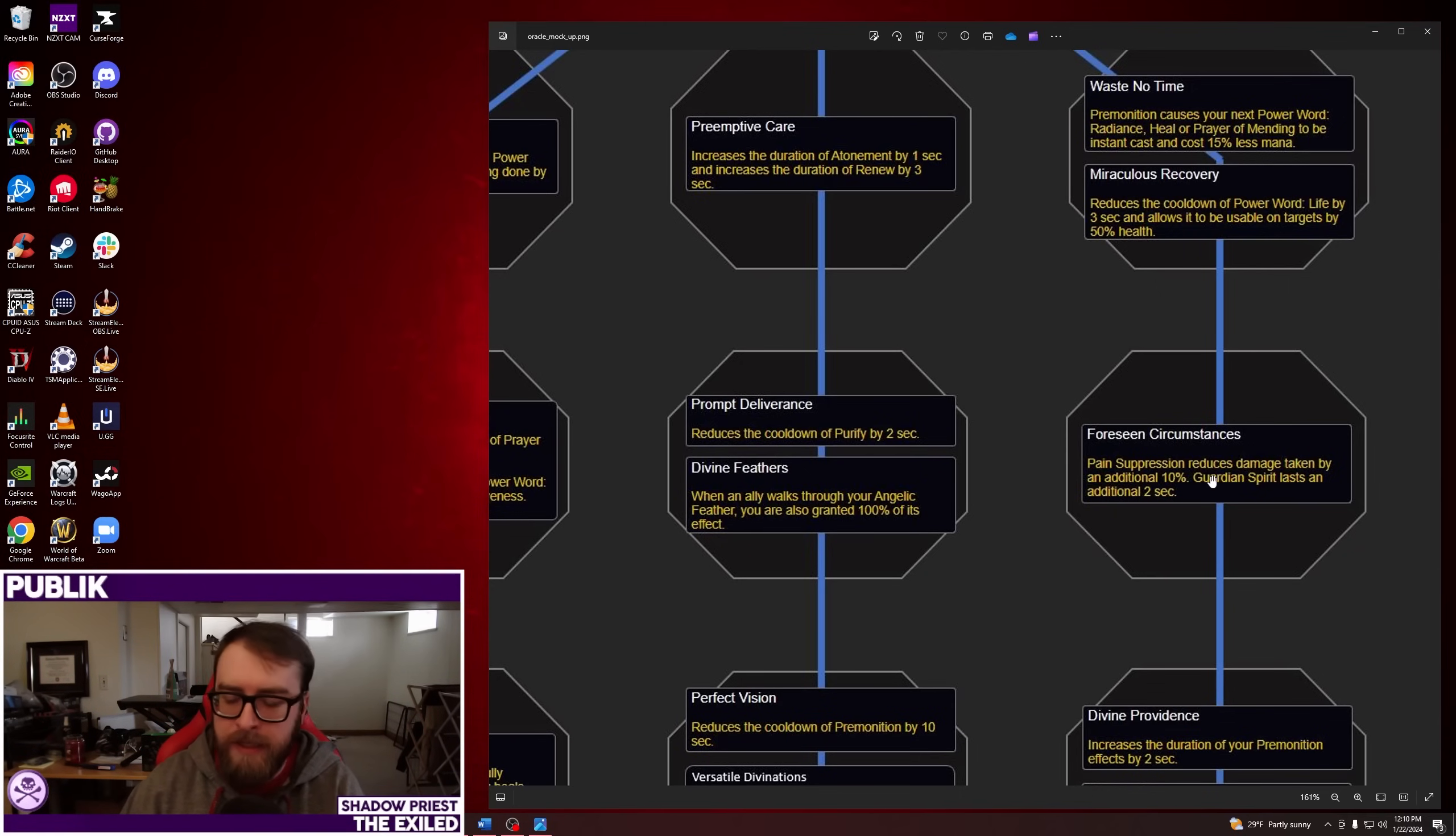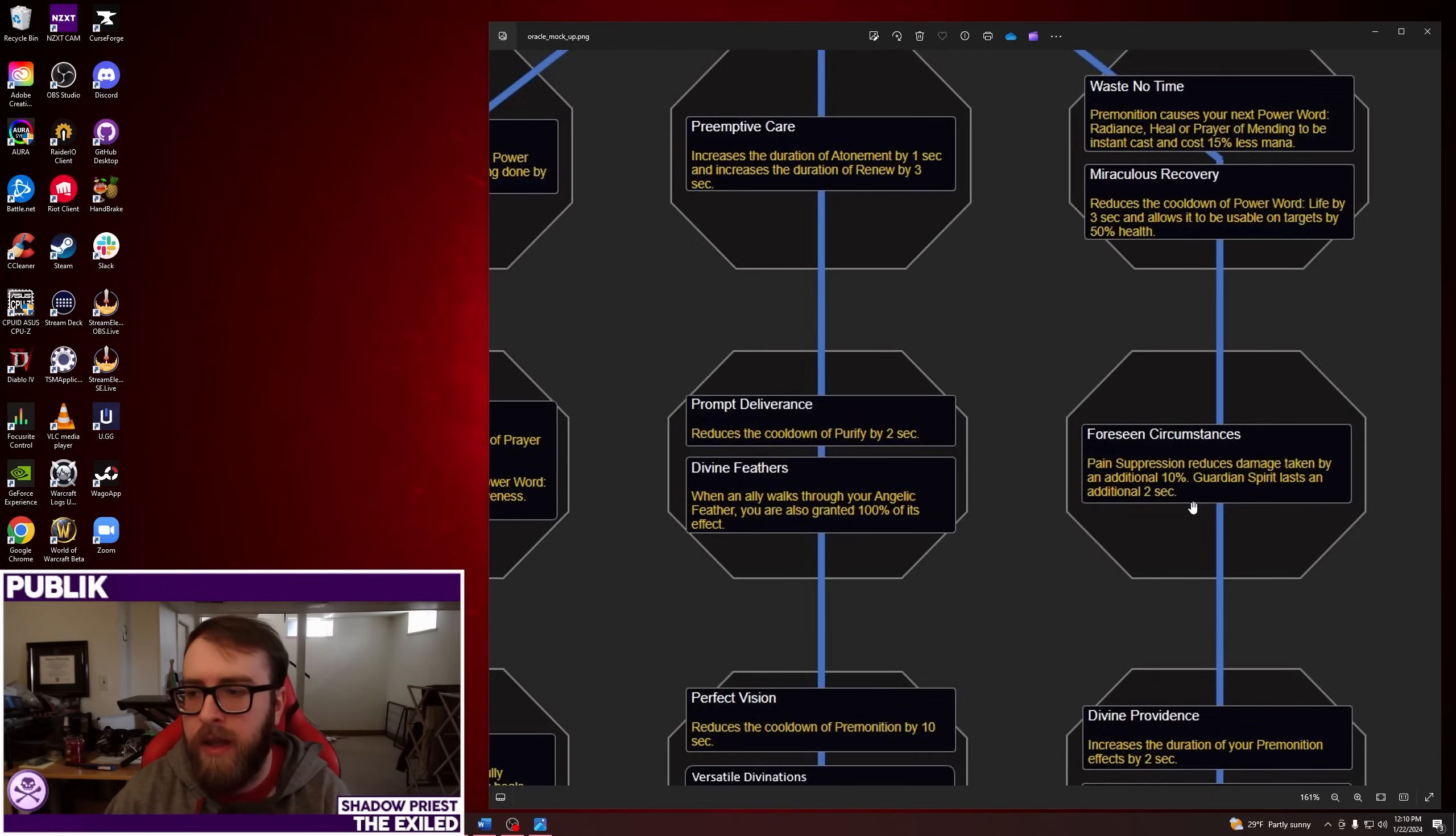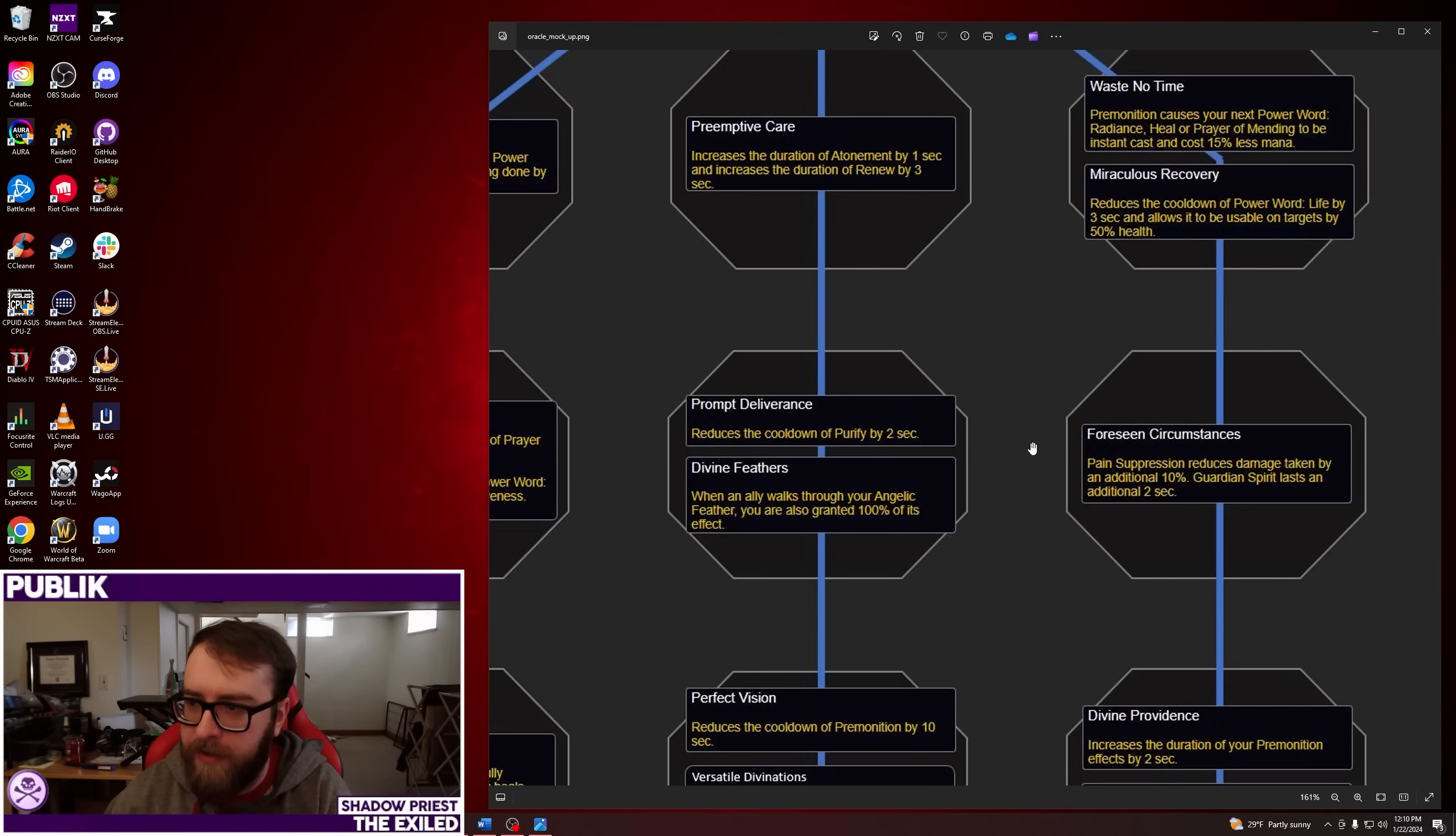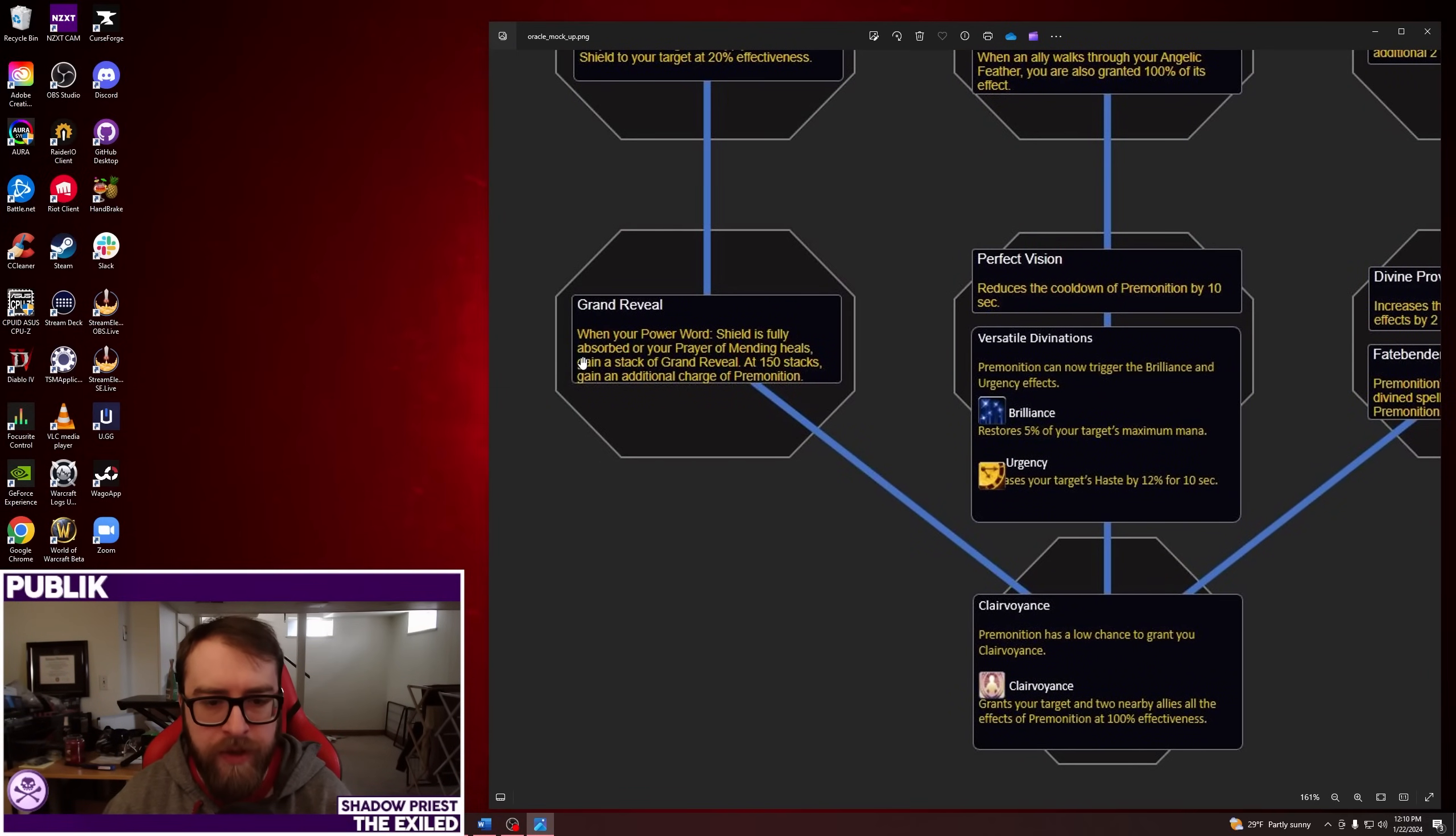Down this middle section, another choice node. You get Prompt Deliverance, which reduces the cooldown of Purify by 2 seconds. So that's interesting in that they're like, you want to be the Dispel Expert. I'm pretty sure most people in the game share the same Dispel cooldown. So it's interesting that they're giving that here. Or when an ally walks through your Angelic Feather, you are also granted 100% of its effect. So this is basically Twins of the Sun Priestess, but for Angelic Feathers. That's kind of interesting. I think most, if not all, Priest players that play with Angelic Feather have it macroed to always cast on themselves. So I guess this is kind of neat. You're support speccing a movement ability as well. It's like if you're taking this, there's no reason to ever only give it to yourself. You should always cast it at least out in the open, or on top of someone, right? Then Pain Suppression reduces damage taken by an additional 10%. It's kind of crazy. And Guardian Spirit lasts an additional 2 seconds. So Forcing Circumstances definitely seems way better for Disc than it is for Holy.